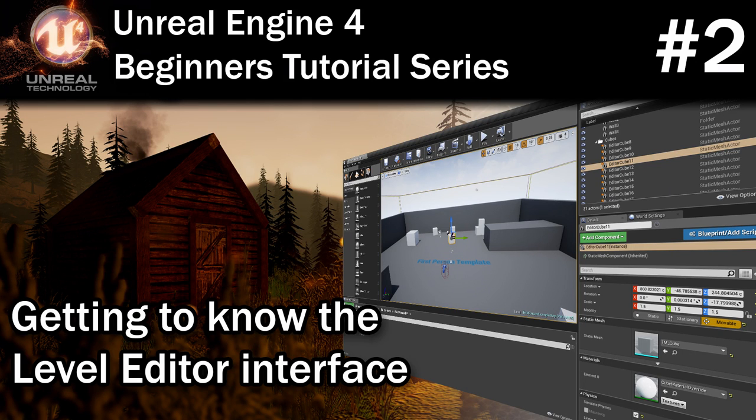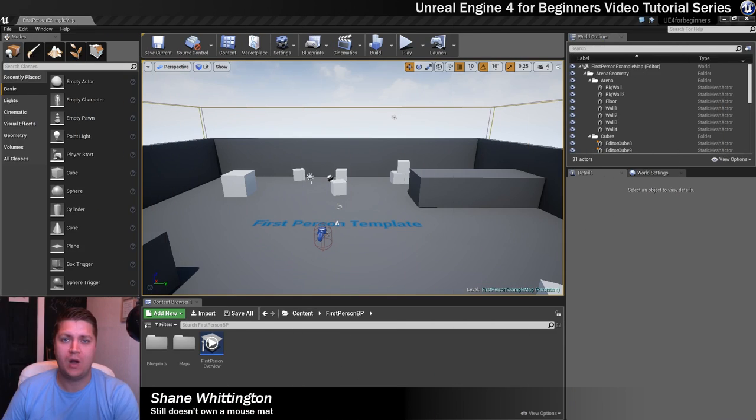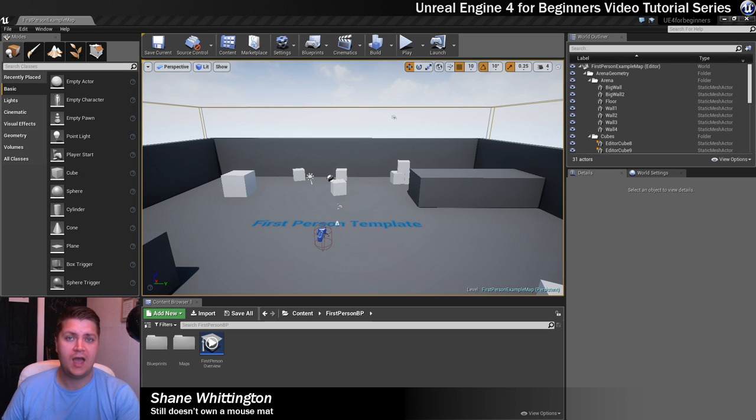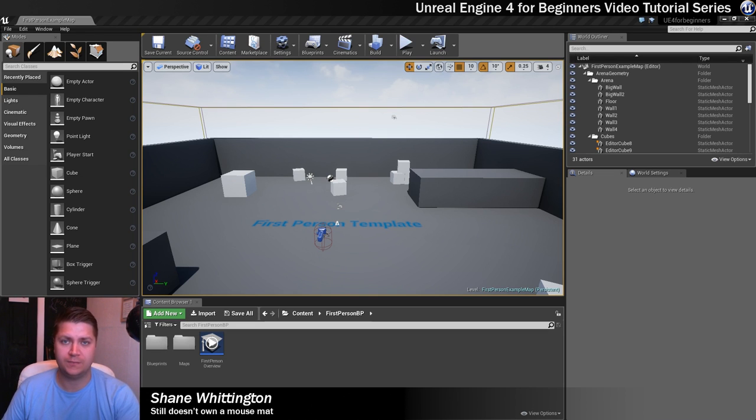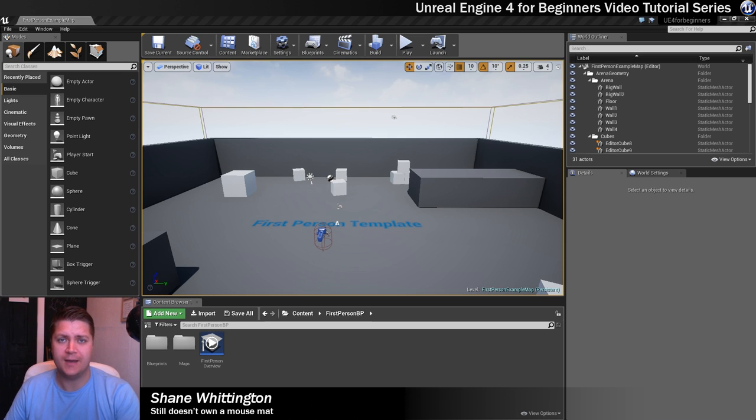In this step we're going to talk about the interface that you can see on screen and what all the different windows and tabs and things are for. So let's get straight into that.